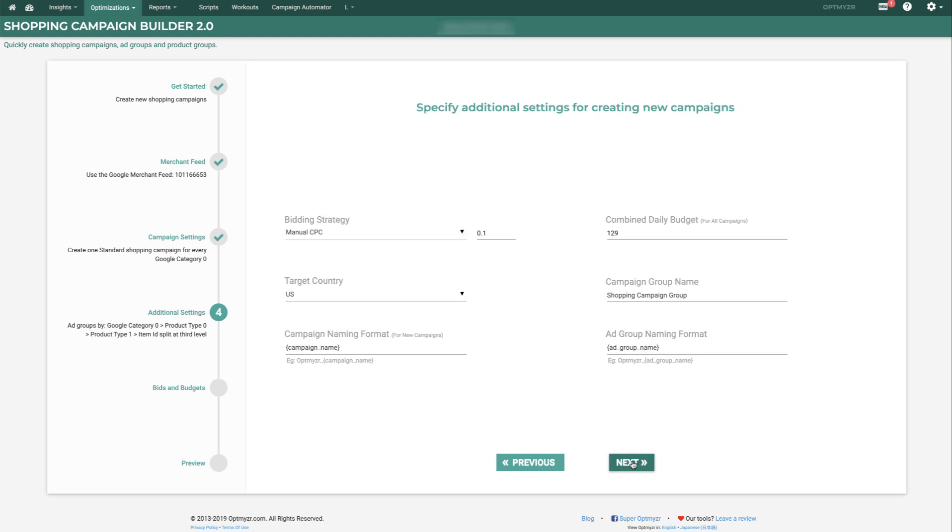And now we get to do some settings for the new campaigns that will result from this. Things like bidding strategy, starting bid, the target country, and this is of course limited by the feed and what it's targeted to, the naming format for campaigns, as well as Ad Groups.